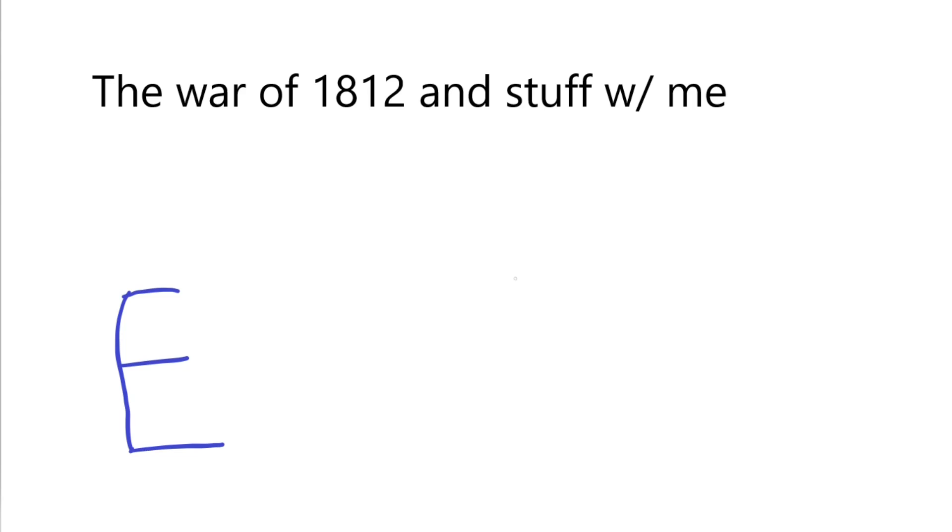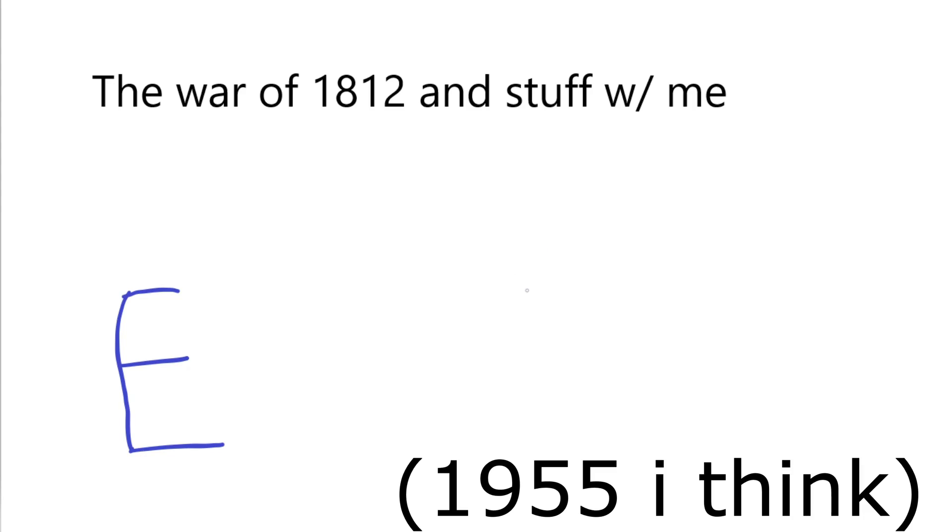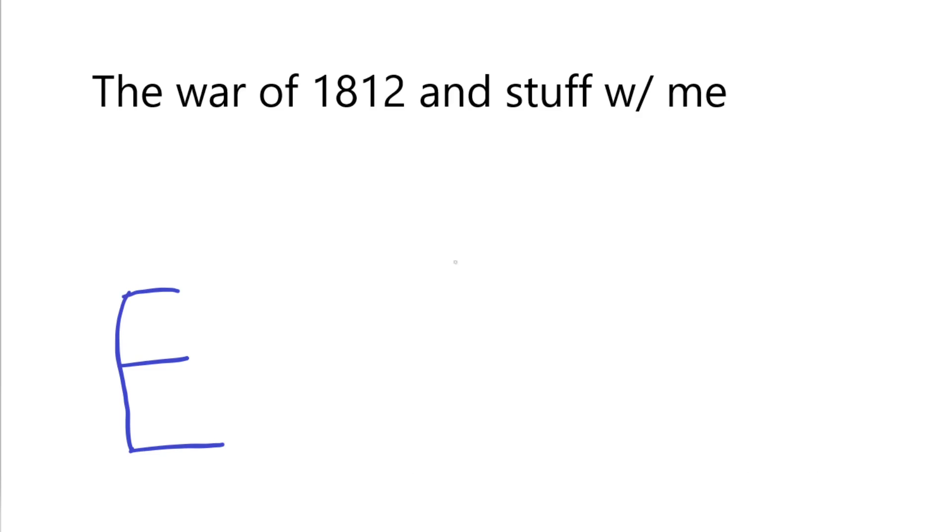So let's divide that by the year that Albert Einstein died. And the answer is two. So I guess the War of 1812 took place in two.